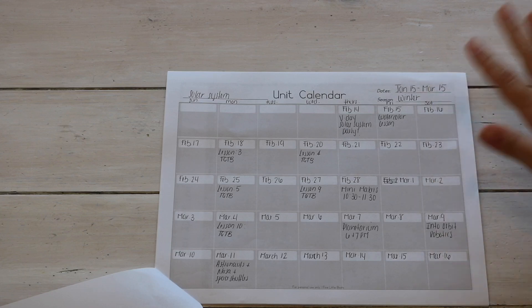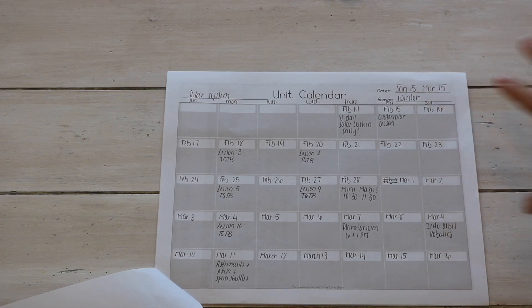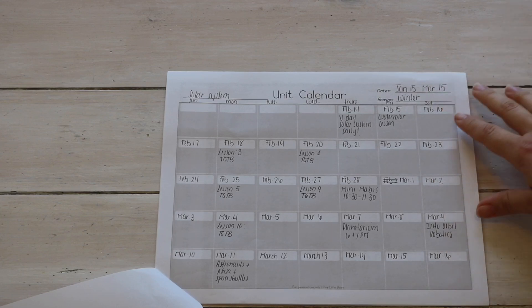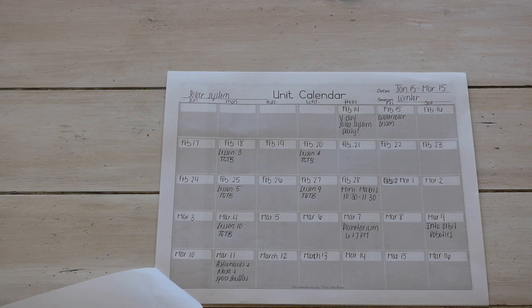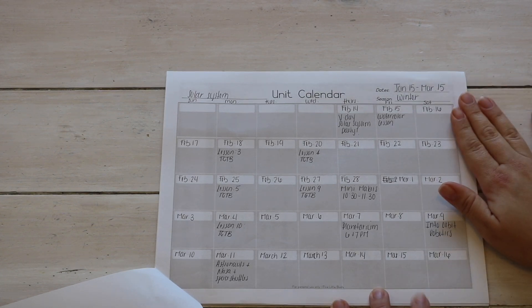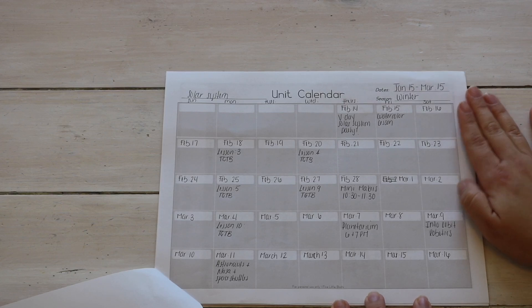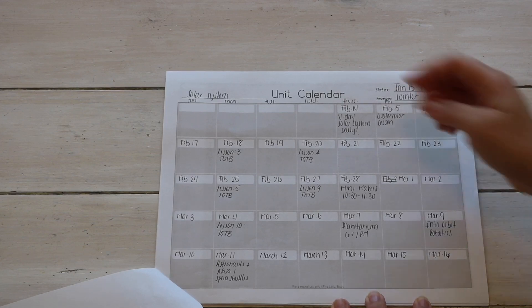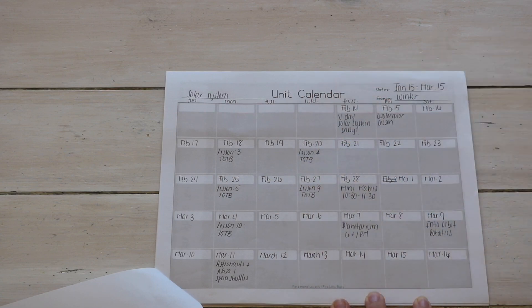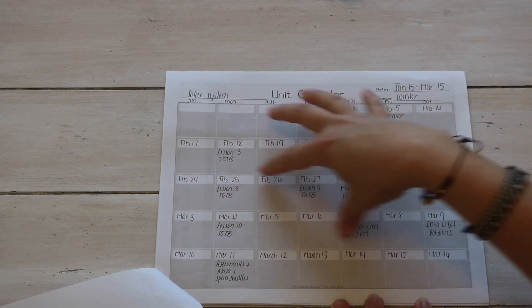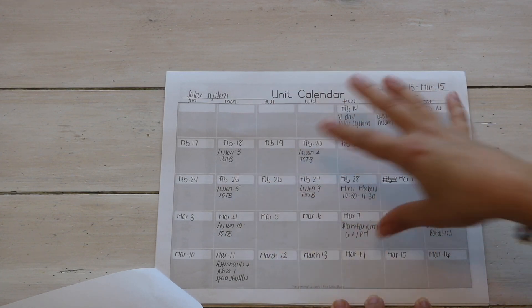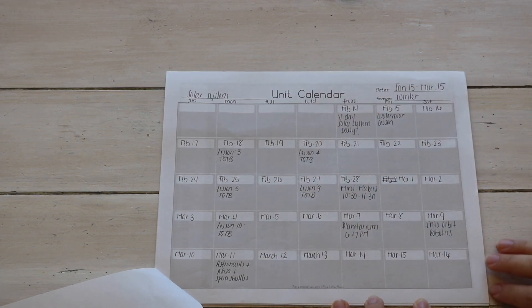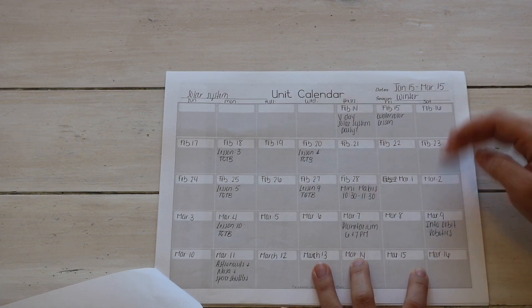I do like to write down a time frame and then our homeschool routine is very much influenced by the seasons and the rhythm of the year. I do like to also acknowledge and write down what season we're in. I chose the space unit for winter because of the winter constellations and because the winter sky is one of the best times to stargaze.